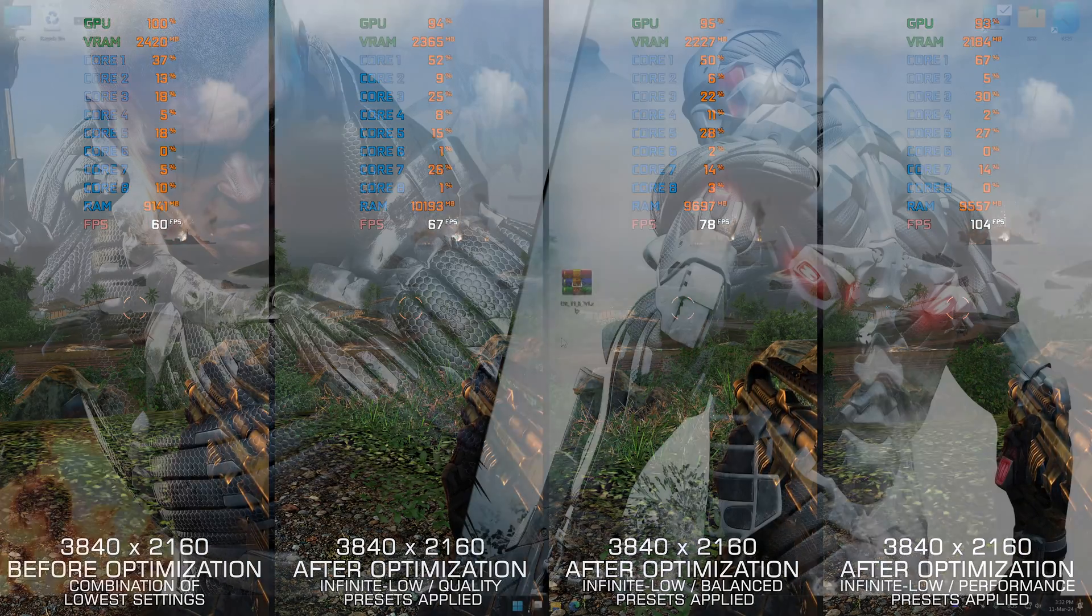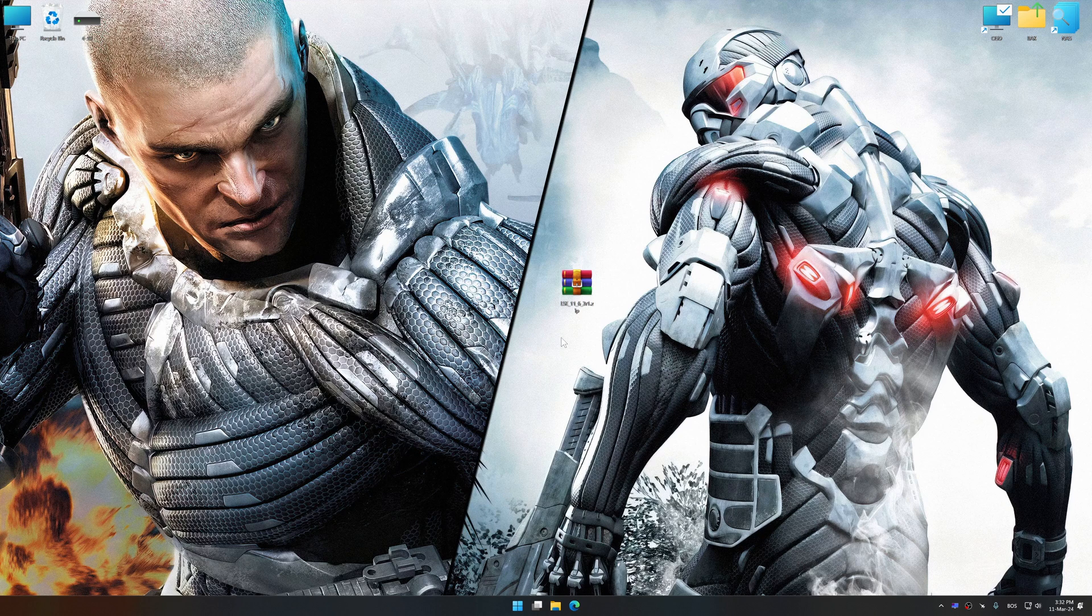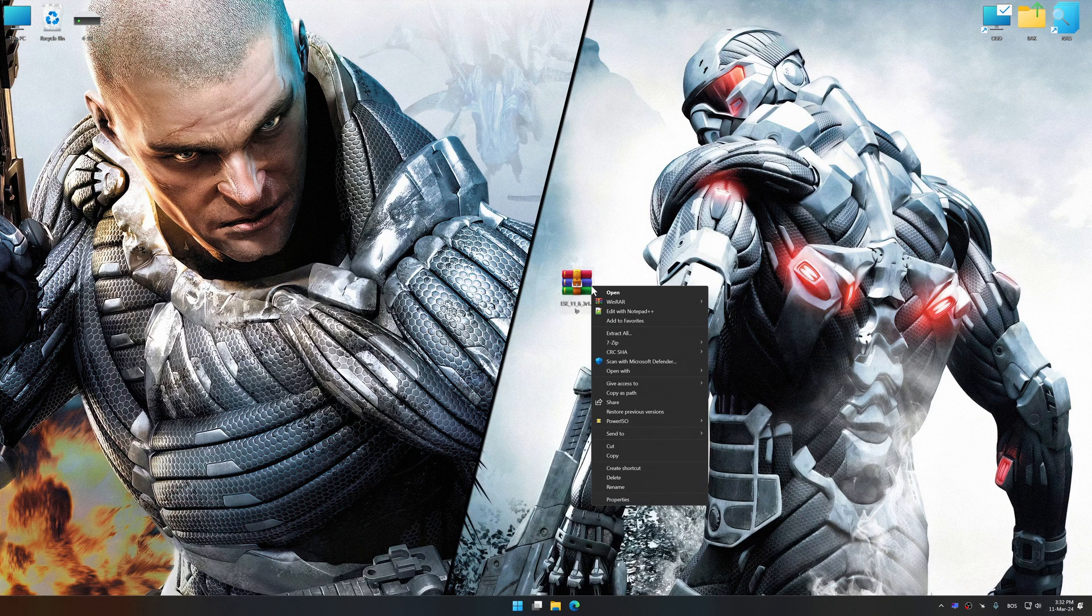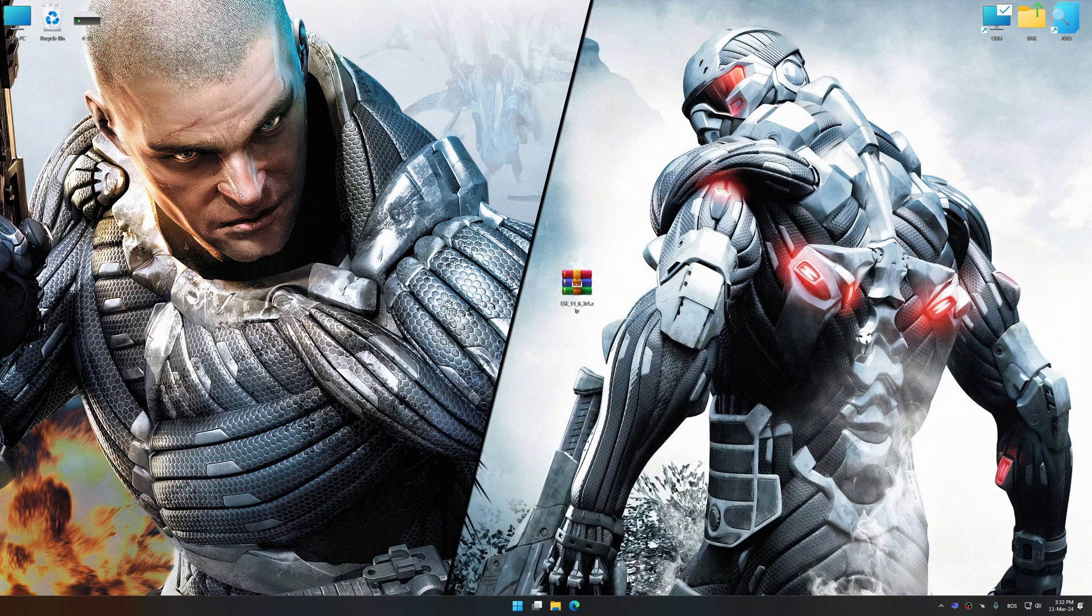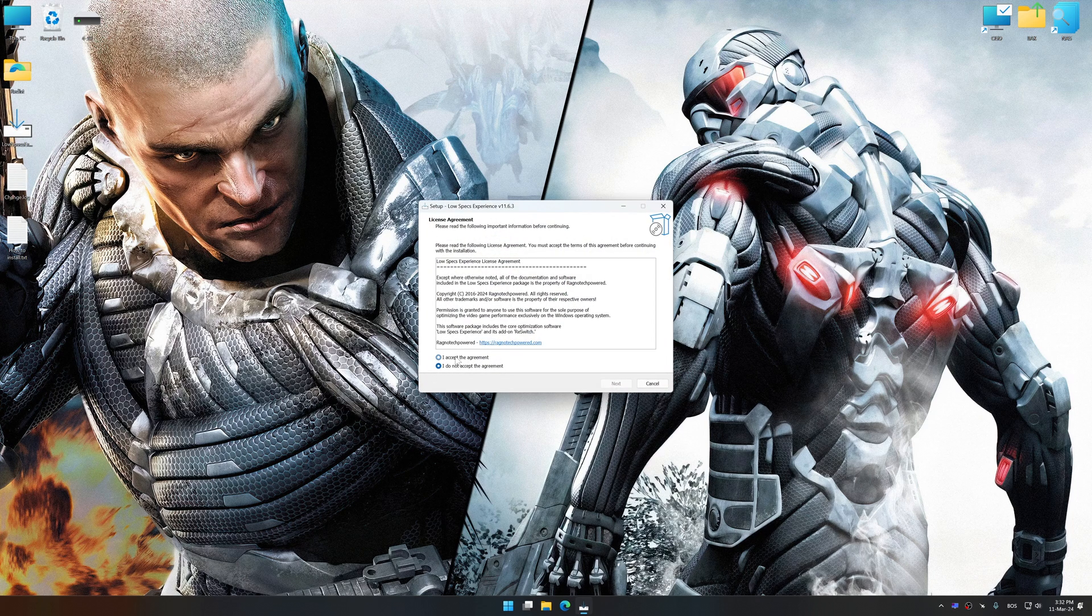Before we proceed with the optimization process, download and install Low Specs Experience. The download link for Low Specs Experience is available in the video description. Low Specs Experience is a PC video game optimization solution that I developed that allows you to optimize your favorite PC games for maximum performance.